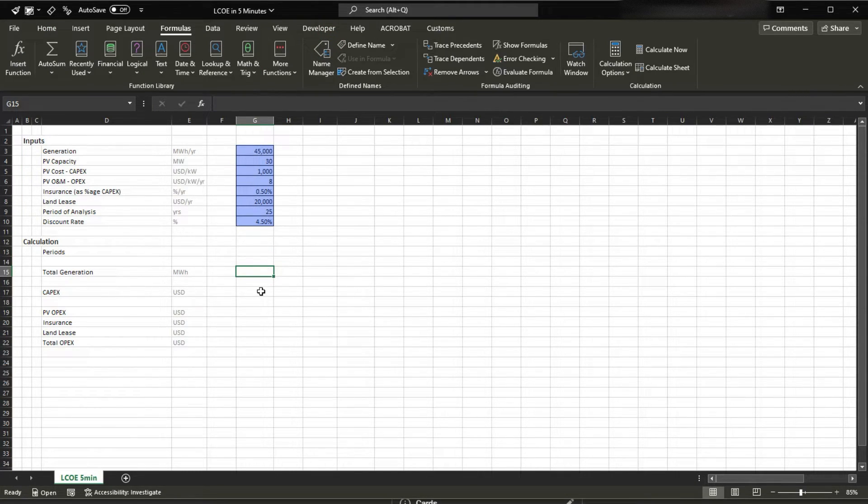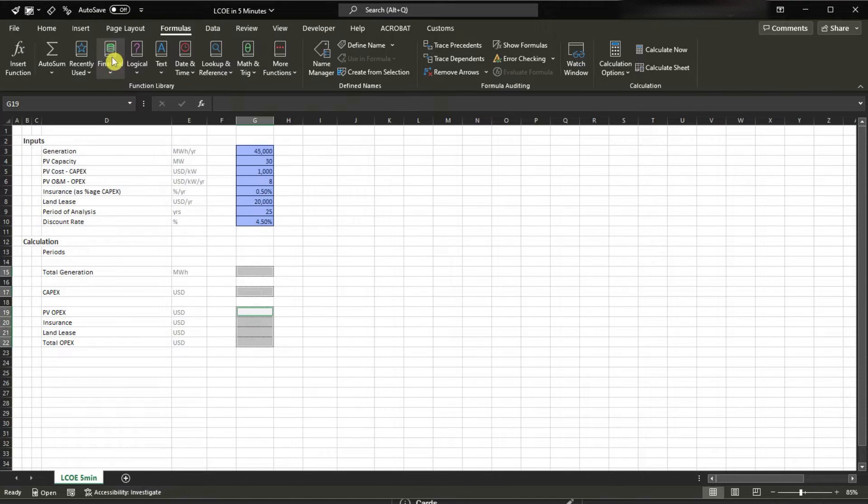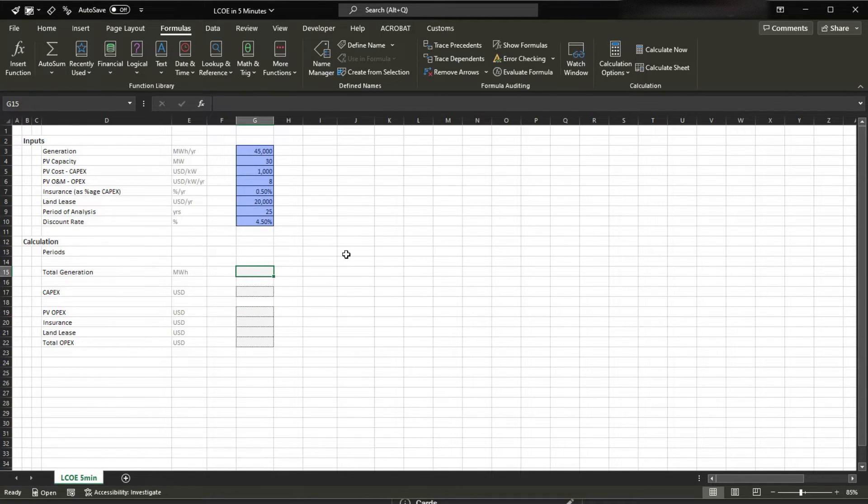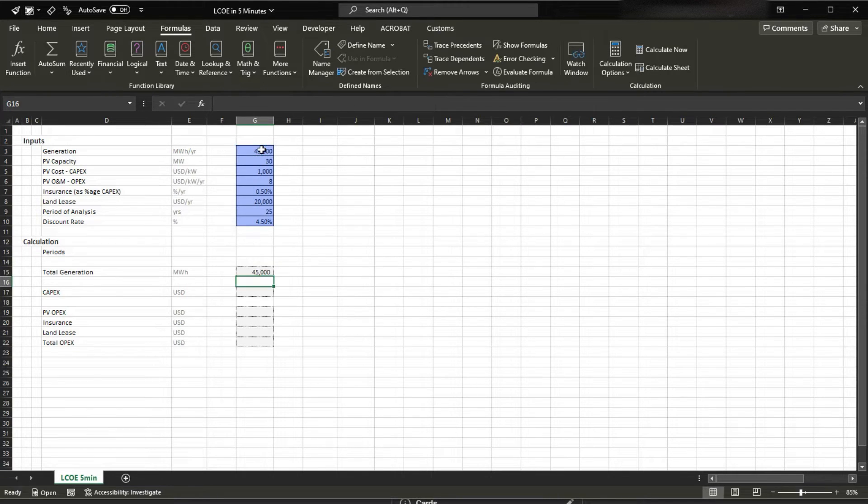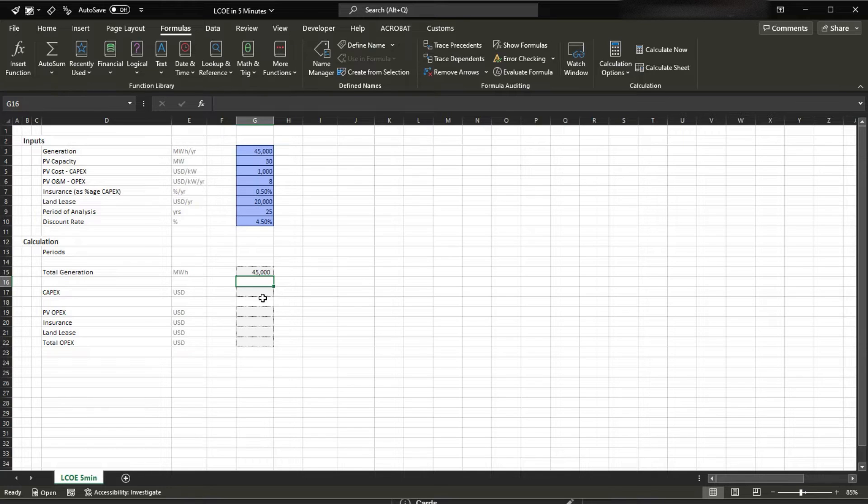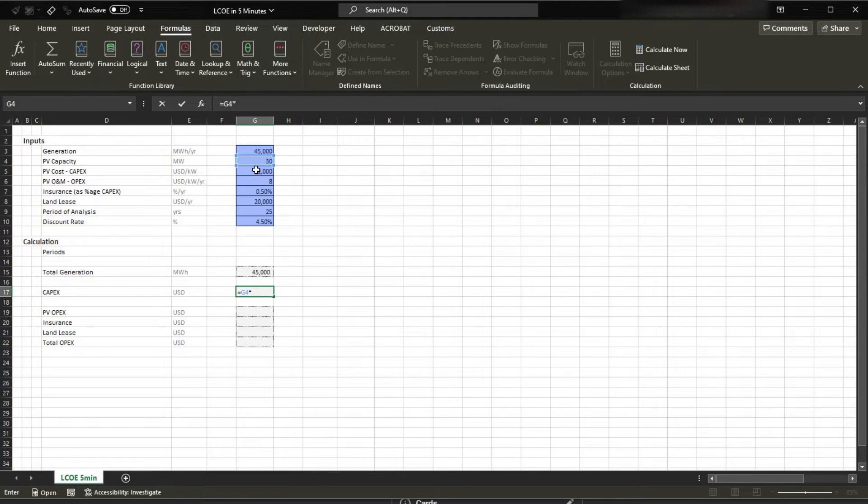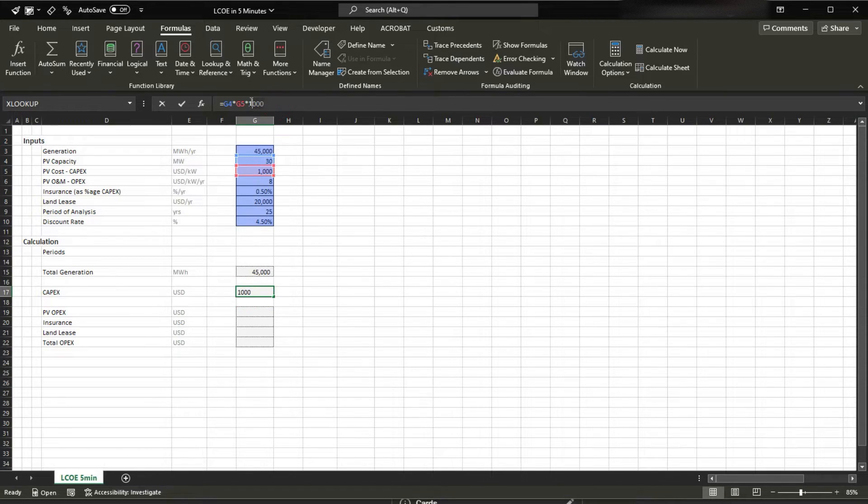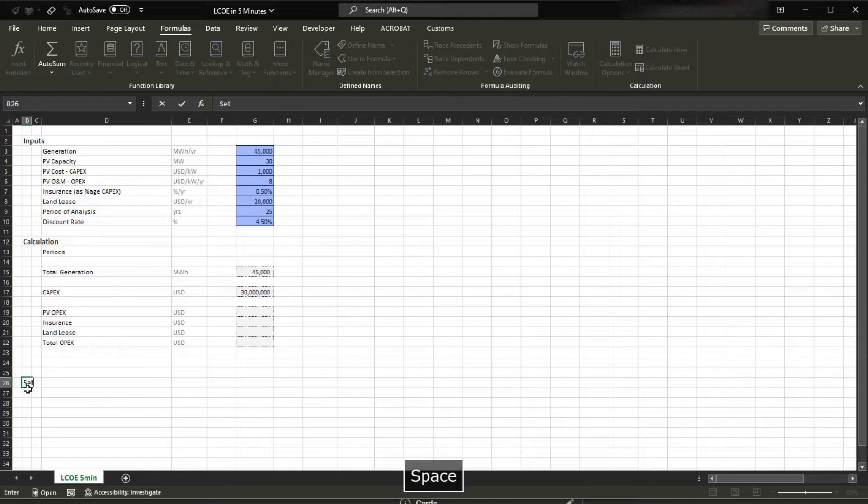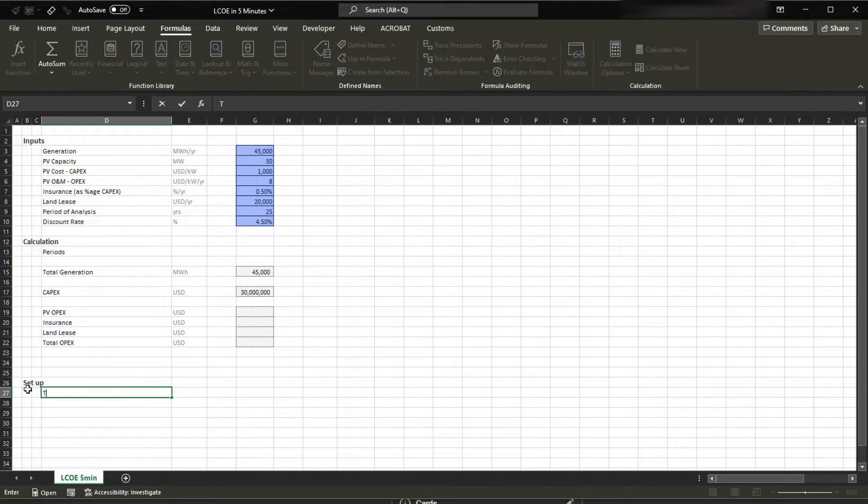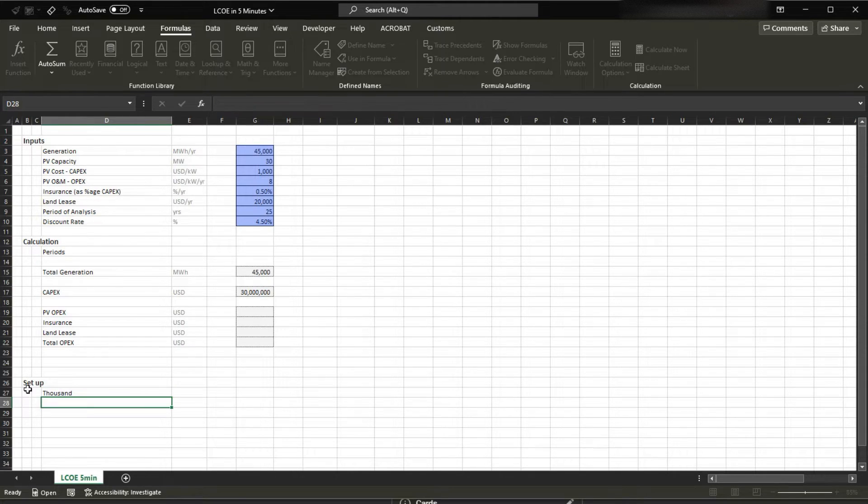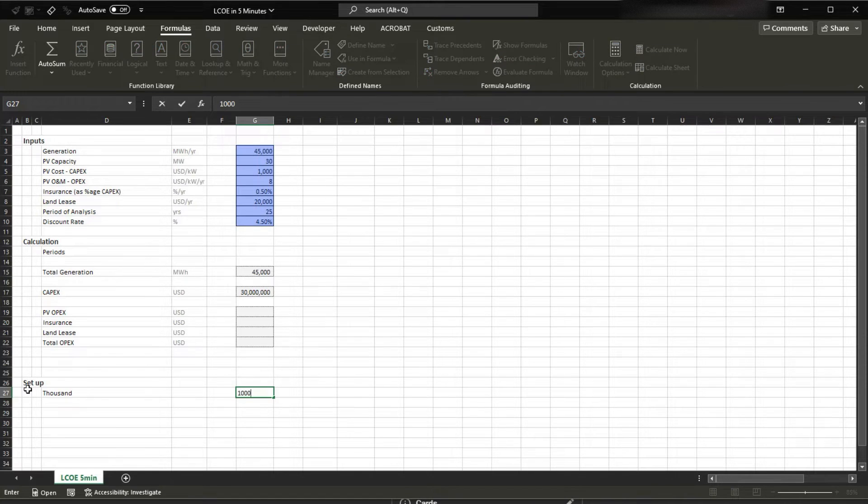Here and here you're gonna have in-sheet calculations. We're gonna have total generation which is gonna be equals to 45,000 megawatt hours per period, which each period means one year. Total capex is gonna be equals to what? 30 megawatts times 1,000 USD per kilowatt times 1,000.